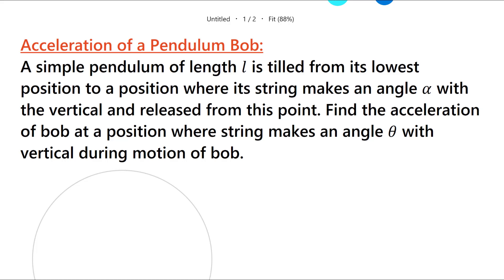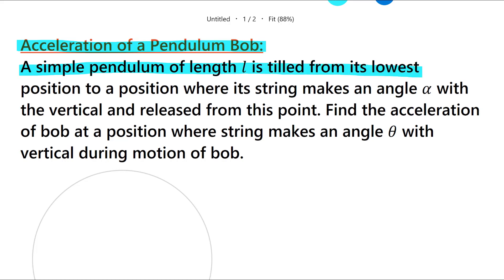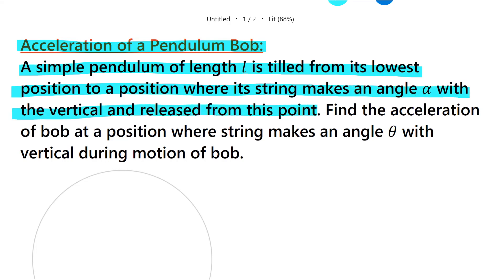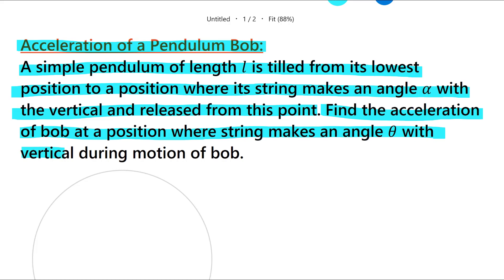Hello friends. This problem illustrates how you can calculate the acceleration of a pendulum bob. The problem is called 'Acceleration of a Pendulum Bob.' A simple pendulum of length L is tilted from its lowest position to a position where its string makes an angle alpha with the vertical, and released from this point. Find the acceleration of the bob at a position where the string makes an angle theta with the vertical during motion of the bob.